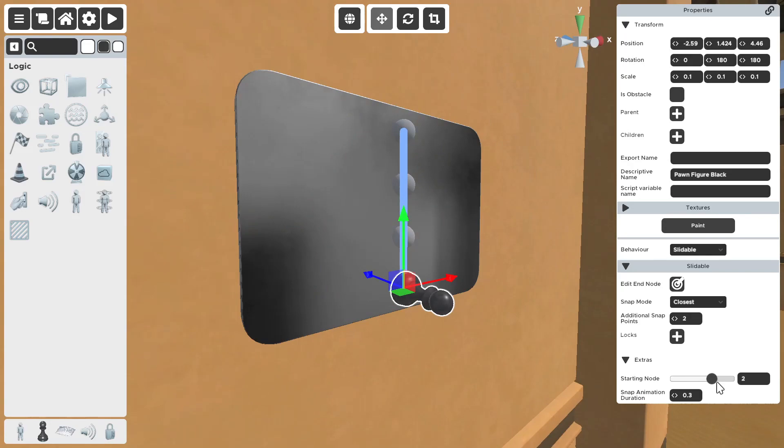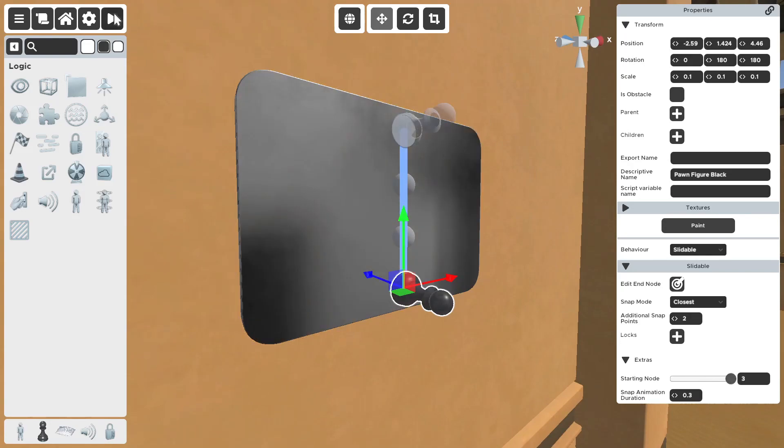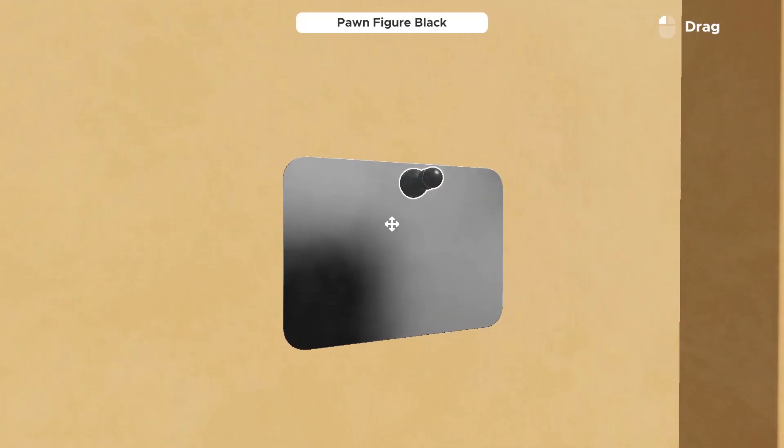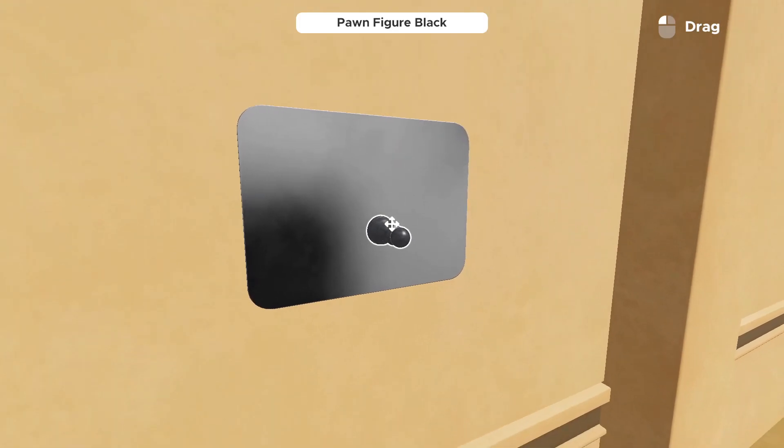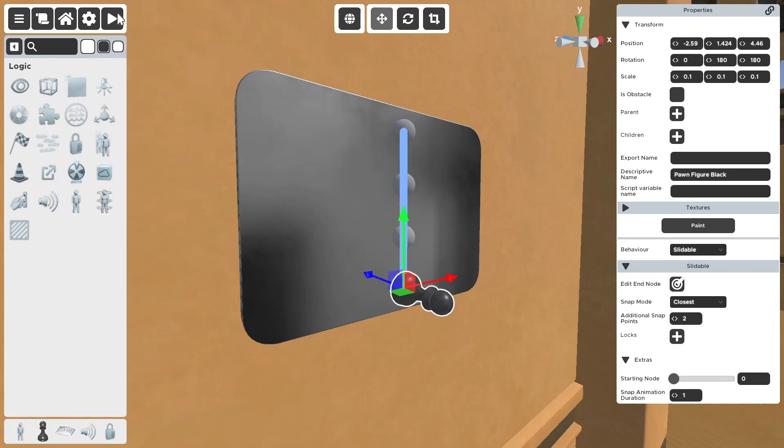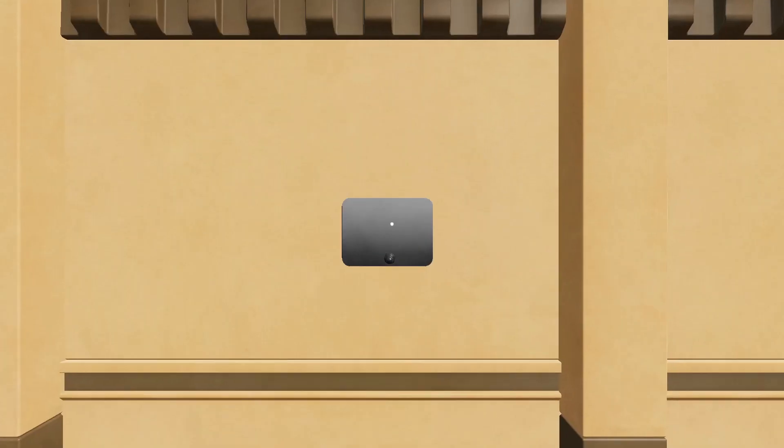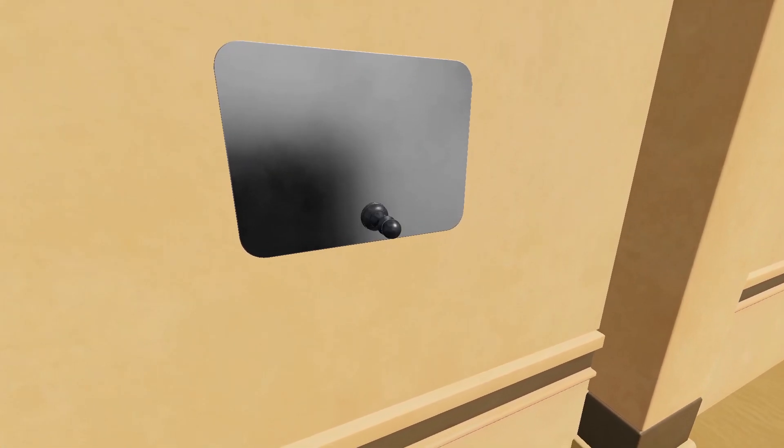And, now it starts on the top. And, let's say you want it to take longer. Like, let's say if you drag it to one point, it takes a second. Instead of 0.3 seconds to get there. So, now, it'll go down much slower.